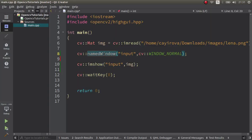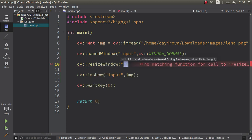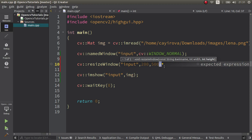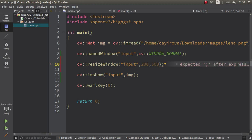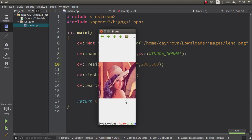First of all, we are making a configuration of our named window — we are naming it — and after that we can call our resize window function. We need to specify which window we want to resize. There are two options: one is an overloaded function where you can directly call width and height, or you can specify it using cv::Size type. Let's start with maybe 200 by 500 — this is the width and this is the height.